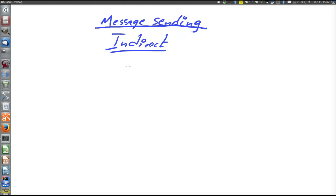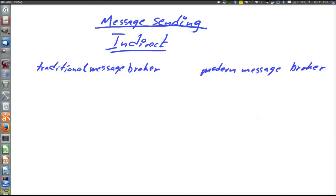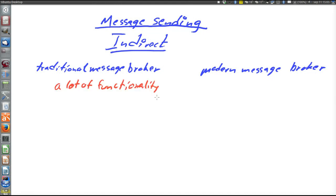Let's focus on indirect message sending that has a message broker. The types of brokers can be divided into two categories, which are often termed traditional message broker and modern message broker. Traditional and modern does not mean worse and better, but has been around for a longer time or a shorter time. Traditional message brokers have a lot of functionality, like point to point messaging, broadcast, publish to a topic which multiple receivers can subscribe to.